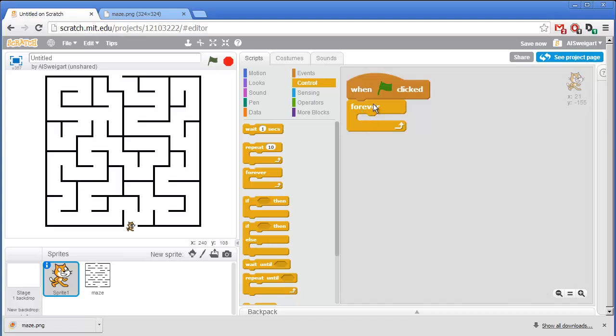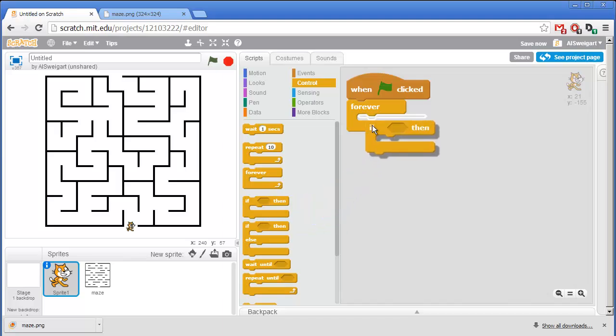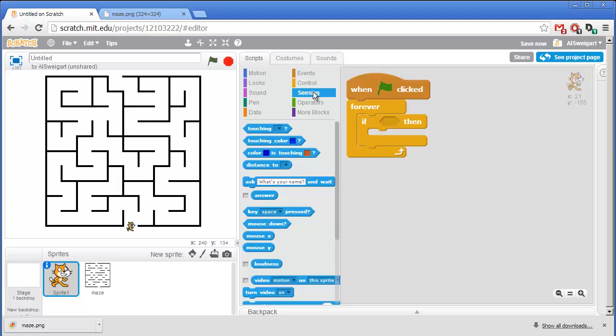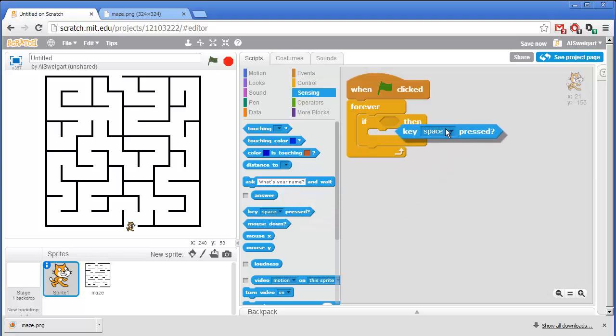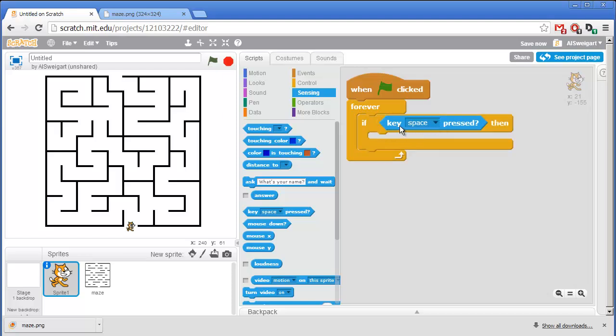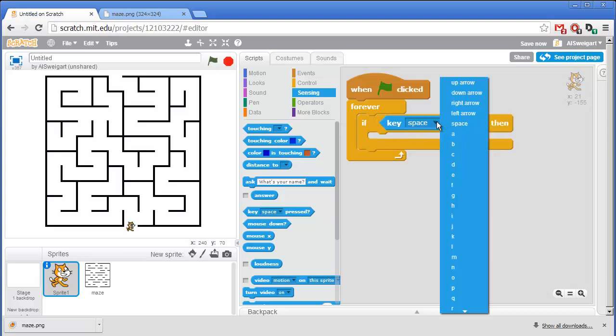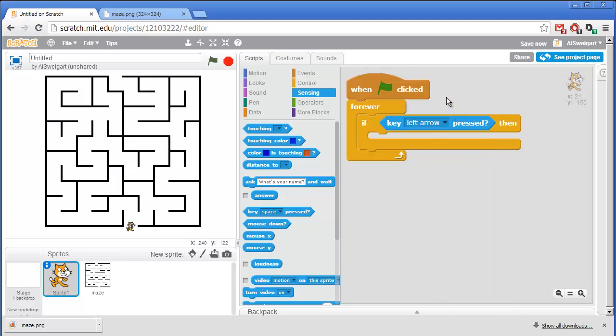And so this will run through the code that's in here forever. So we want it to check if an arrow key is being held down. I'll grab the If block and then from the Light Blue Sensing category, I'll grab this Key Pressed block and fit it inside the Condition socket for that If block. I'm going to change this by clicking on the black triangle to left arrow.